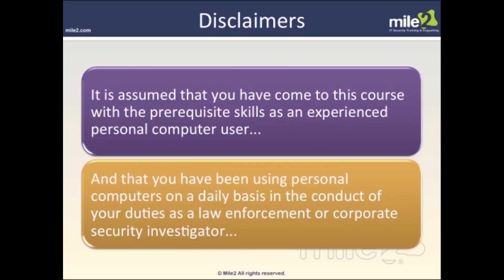This course assumes that you have come here with the prerequisite skills as an experienced personal computer user. Ideally, you should know how to navigate through the environment, whether it's a Windows system or a Linux system, and be able to find specific evidence as you're looking through things like FTK Imager. We also feel that you've been using personal computers on a daily basis in the conduct of your duties as law enforcement or corporate security investigators — so this shouldn't be the first time that you've seen a computer.